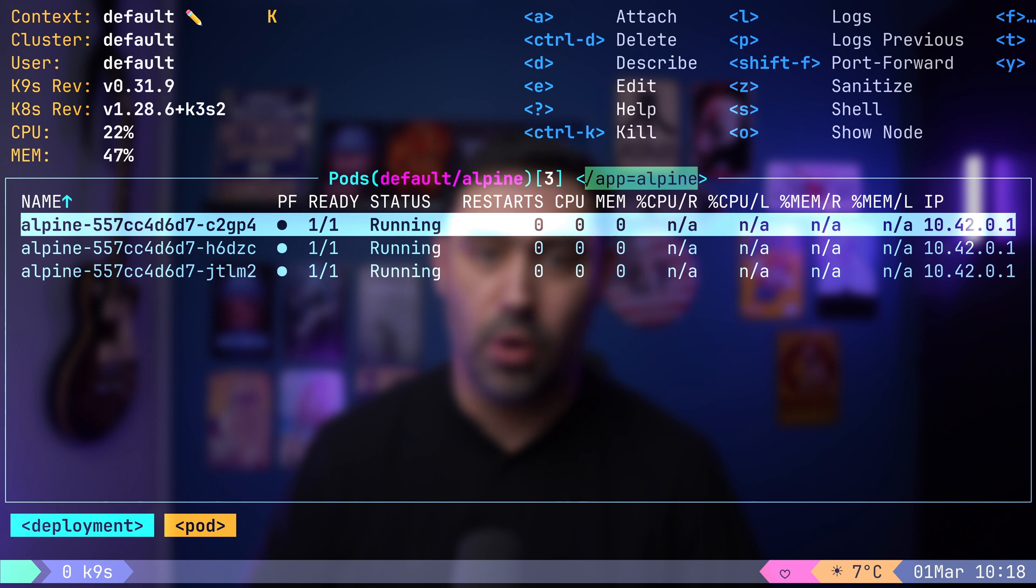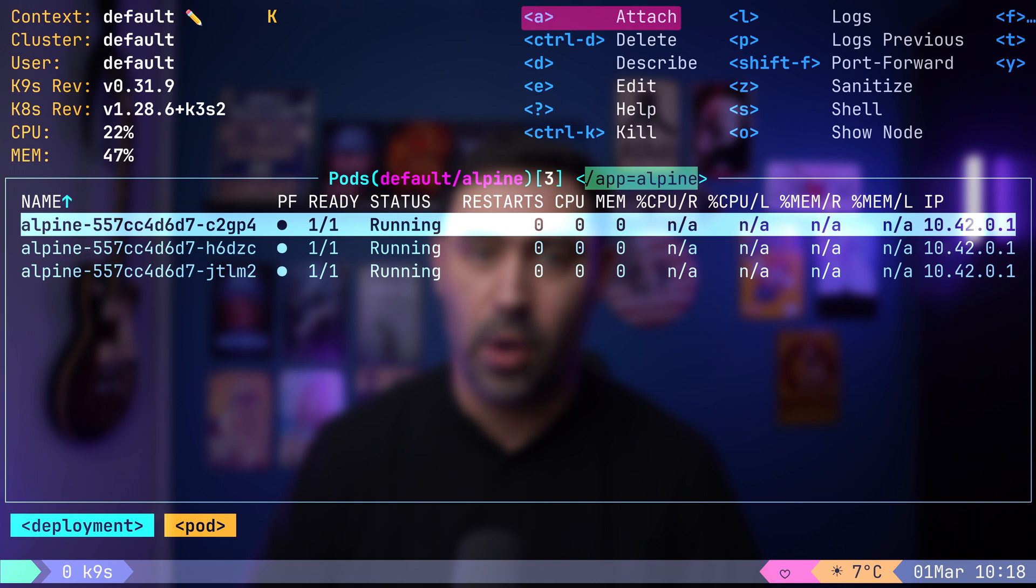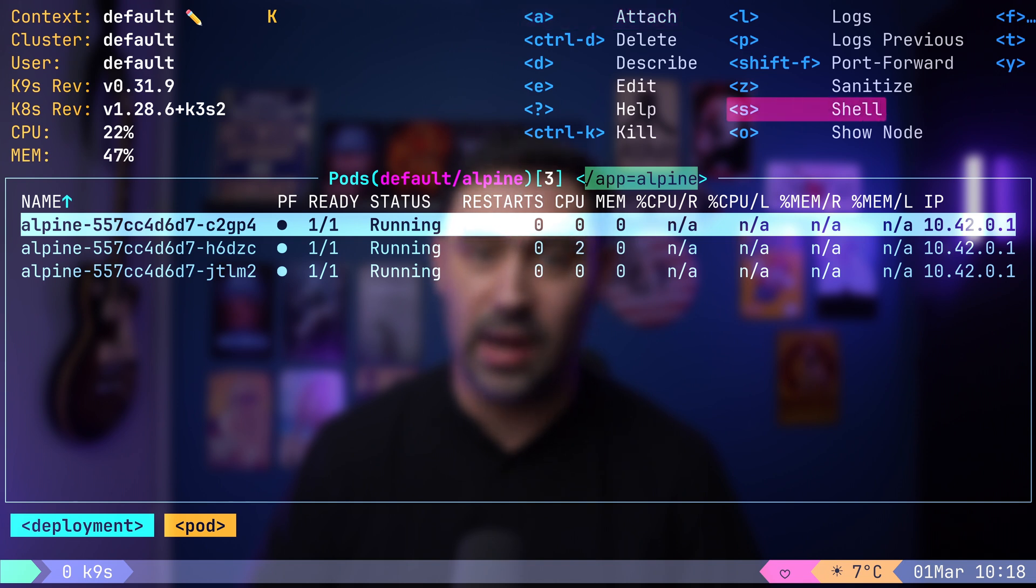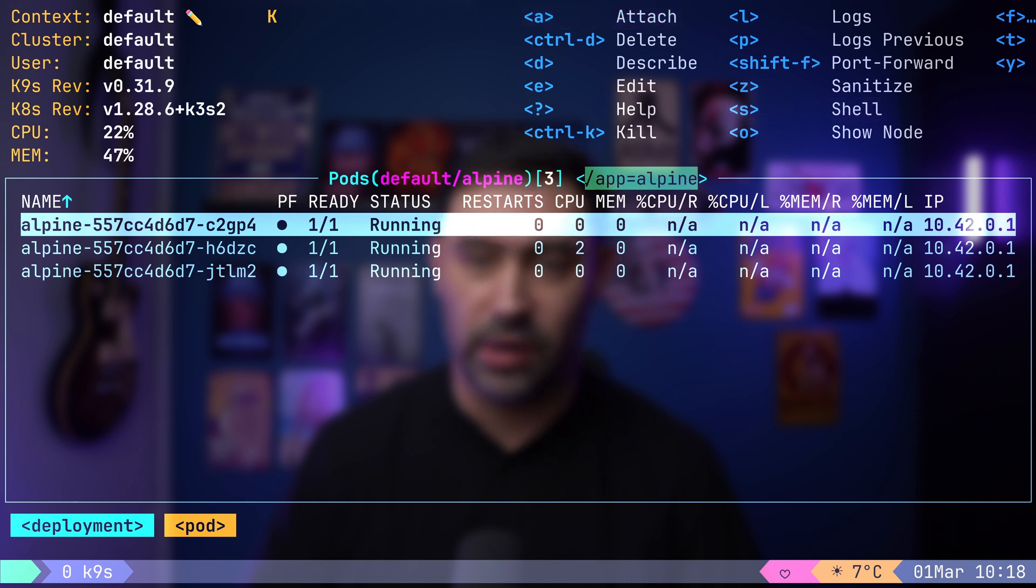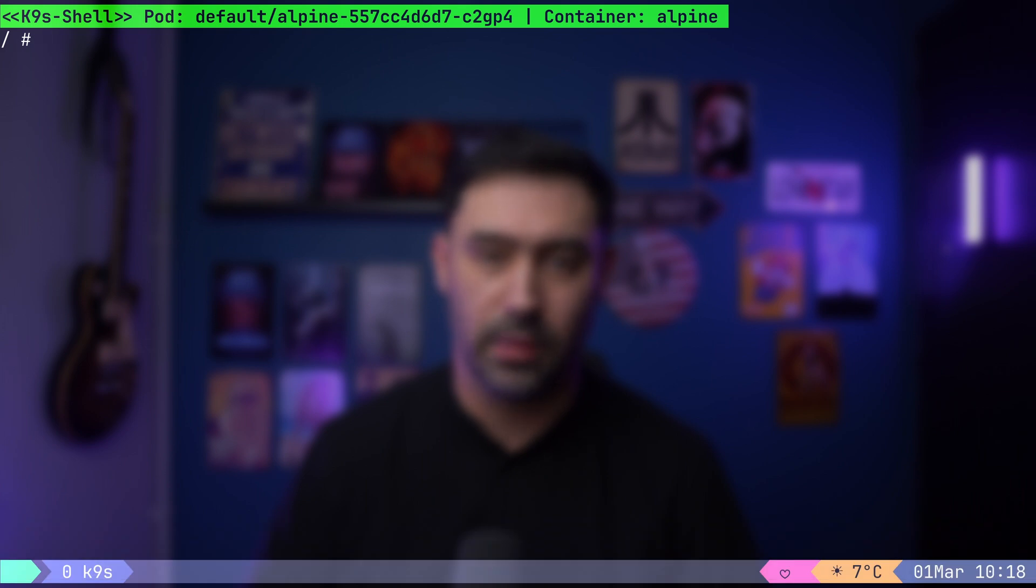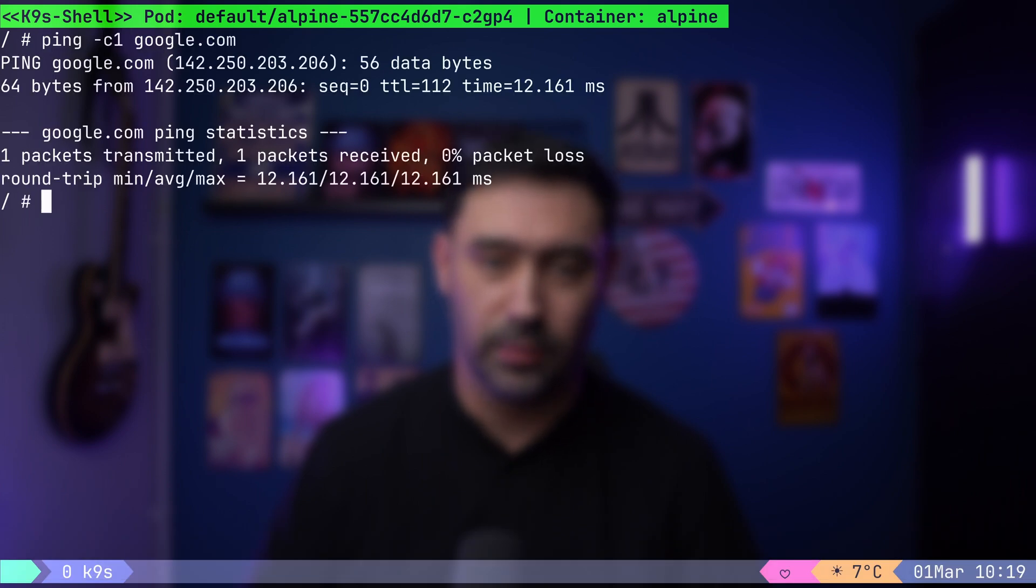For more advanced actions, you can attach to containers using the A key or spawn a shell with the S key. Let's select a pod and press S to access the shell. I will ping Google.com. Works.